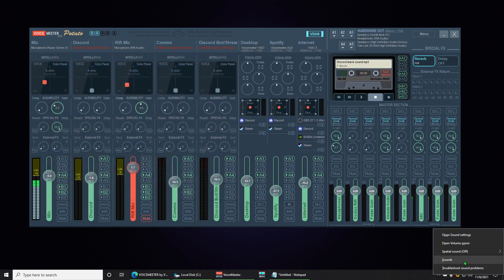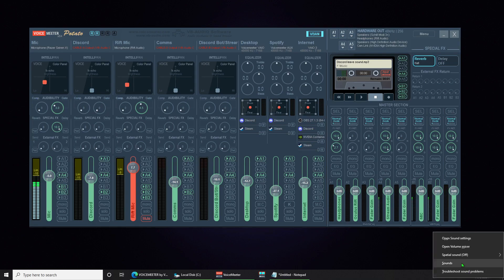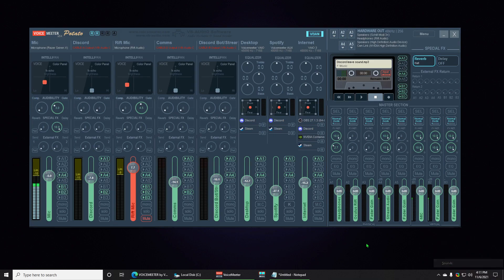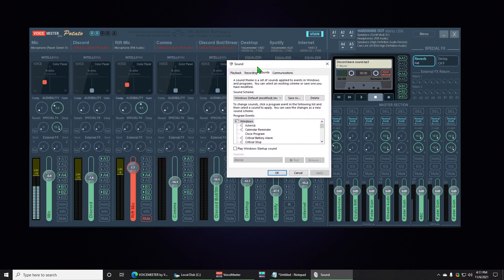I will show you what mine looks like now. So what we do is you come down here, right click, Sounds. If you're on Windows 11, I believe you right click, you go in there, you scroll to the bottom and it will say open advanced sound properties or something like that. You can look it up on Google if you really need to. But we're gonna go to Sounds.